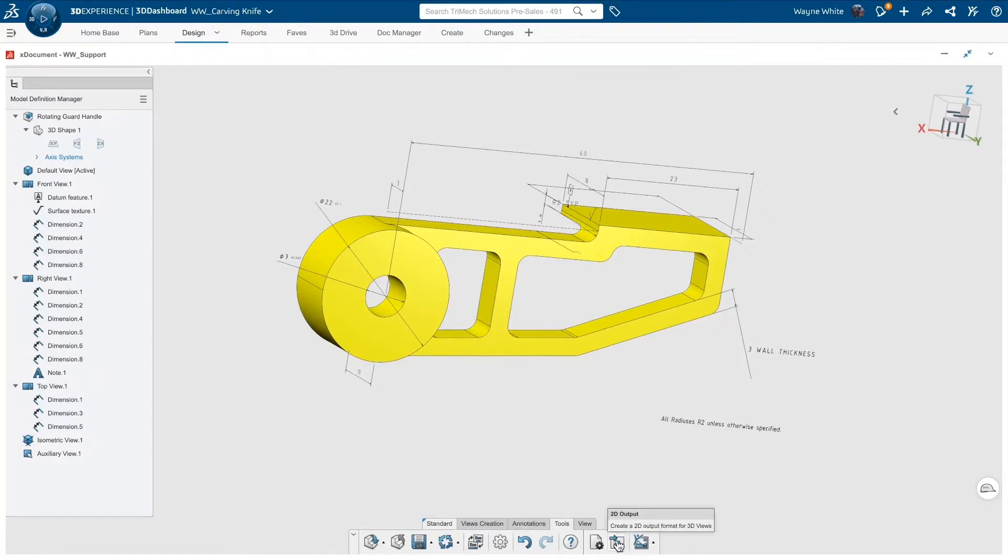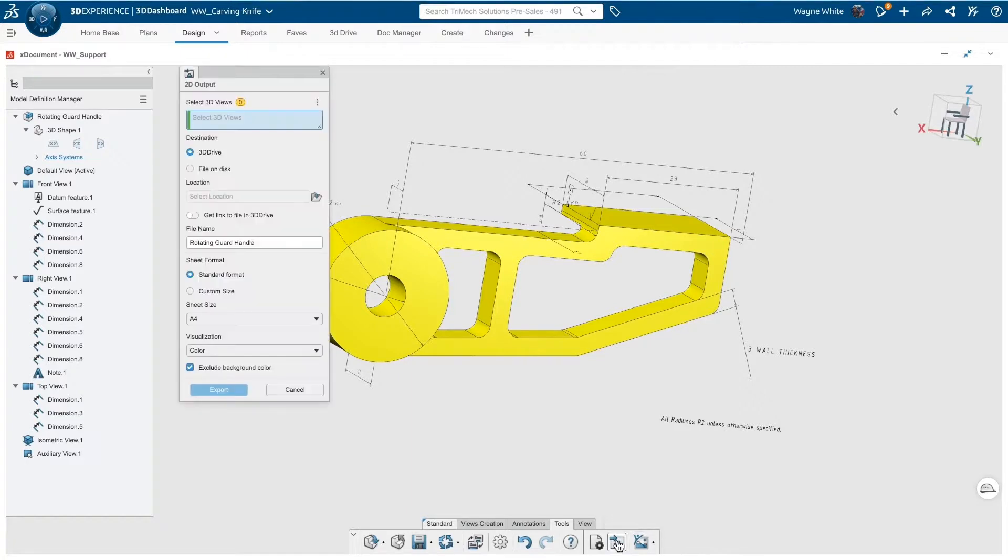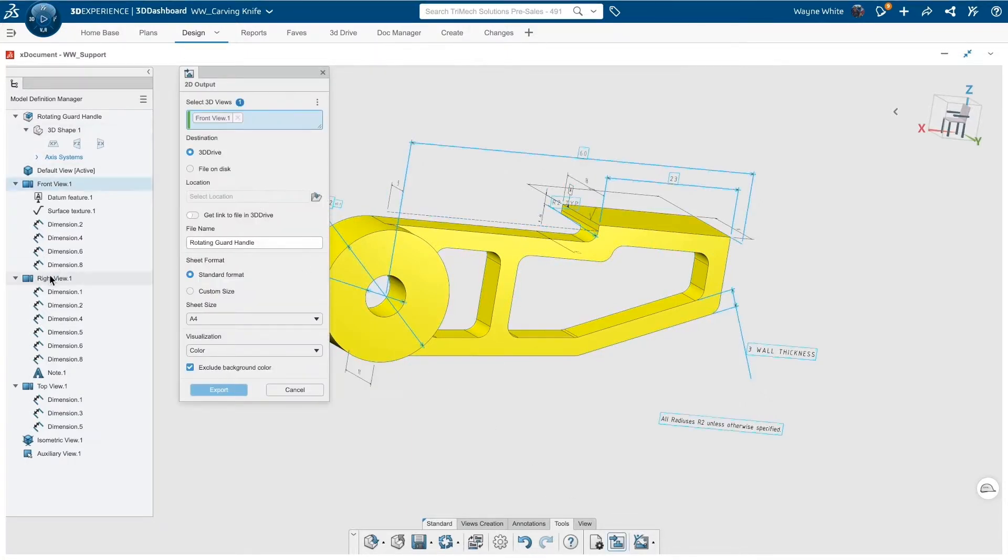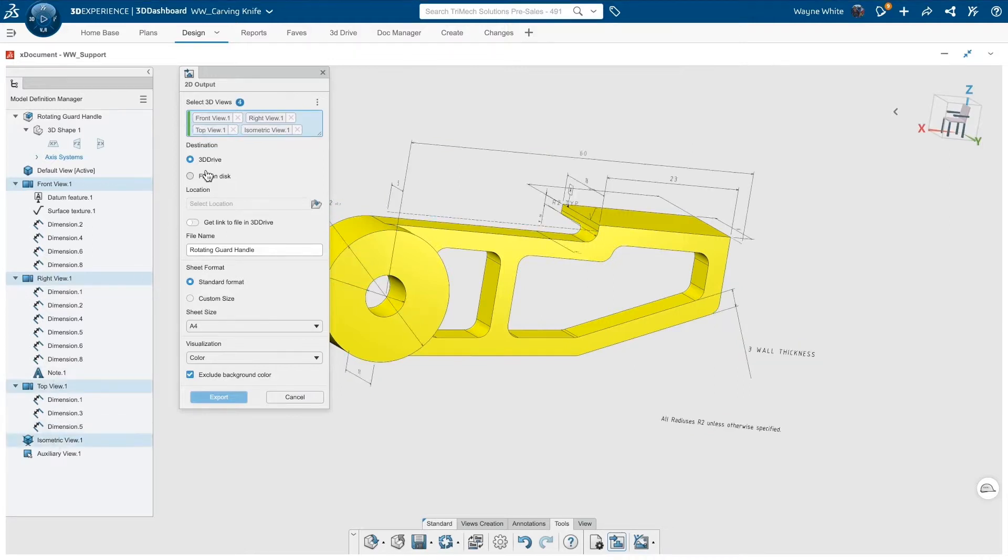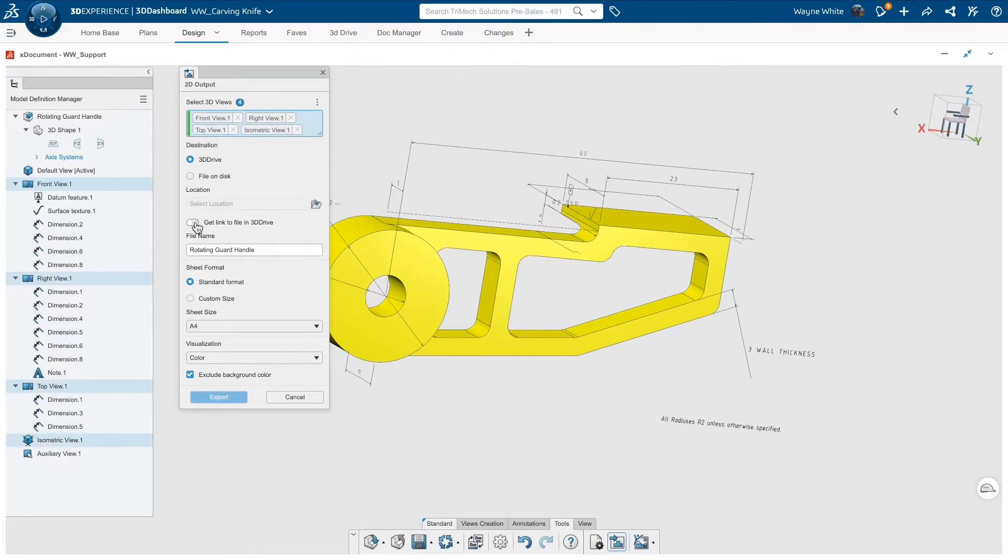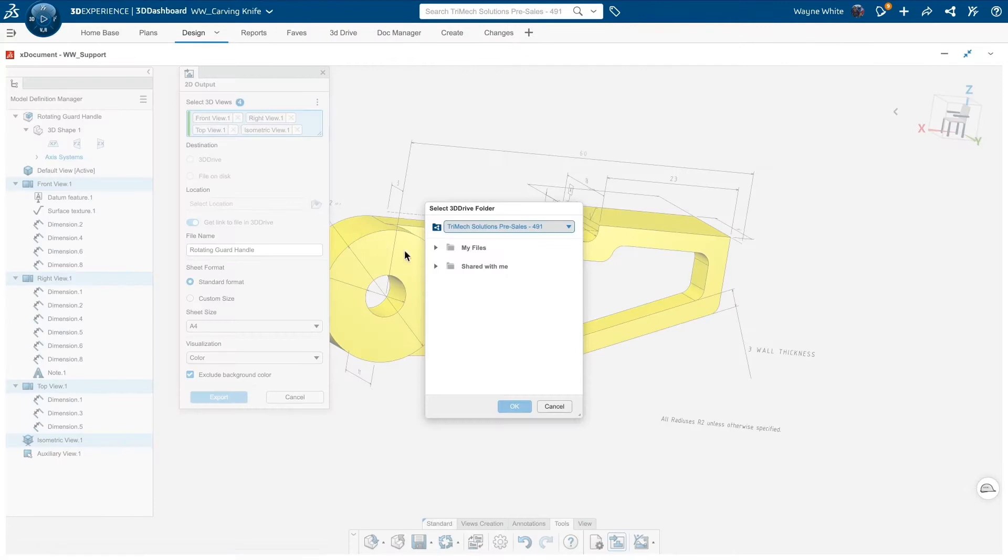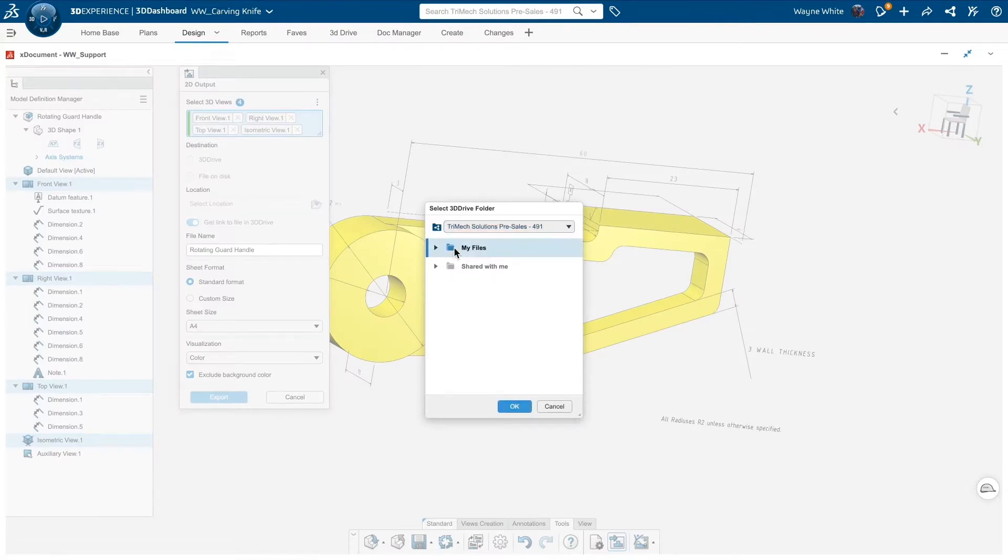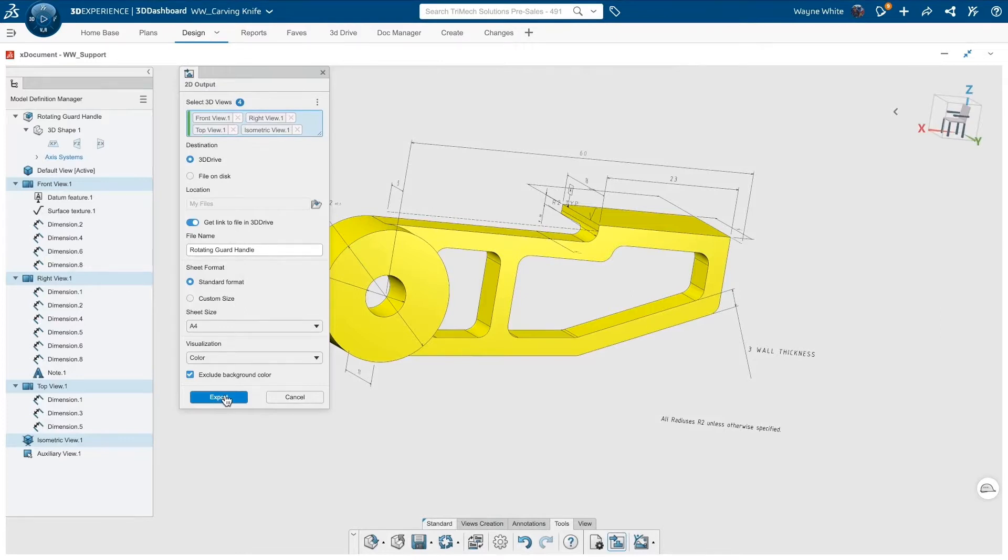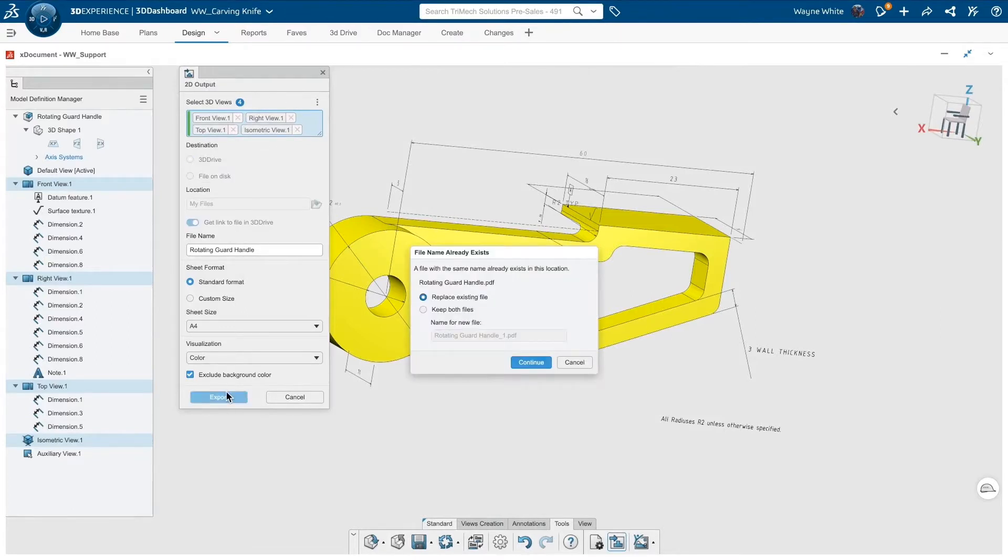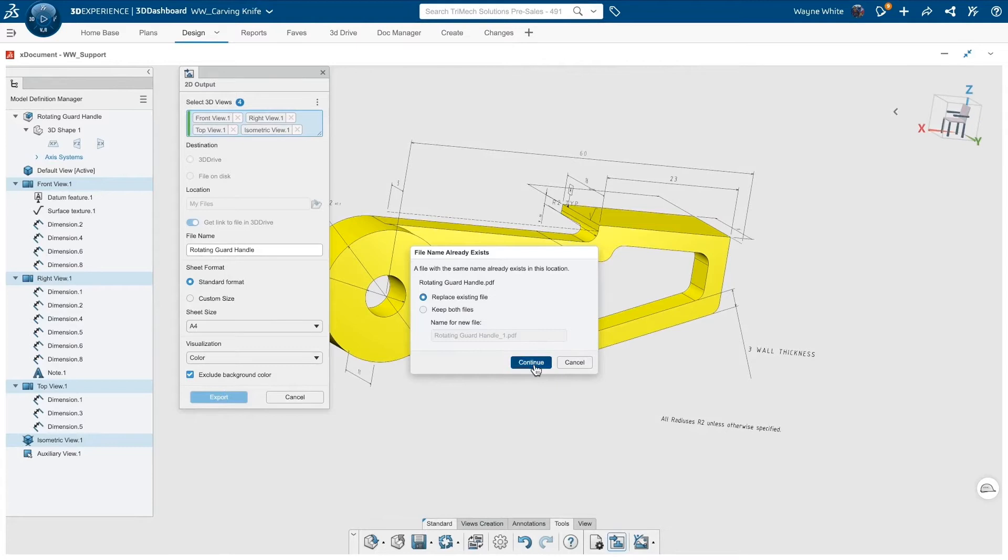Last, our output. Here, I'll select our 2D PDF on the action bar, select what views we want populated, and whether that file should go to the local disk or our 3D drive. I'll choose 3D drive to get a shareable link so that I can immediately send it to our external collaborator. We can also choose from a number of default paper sizes, along with custom orientation if needed.